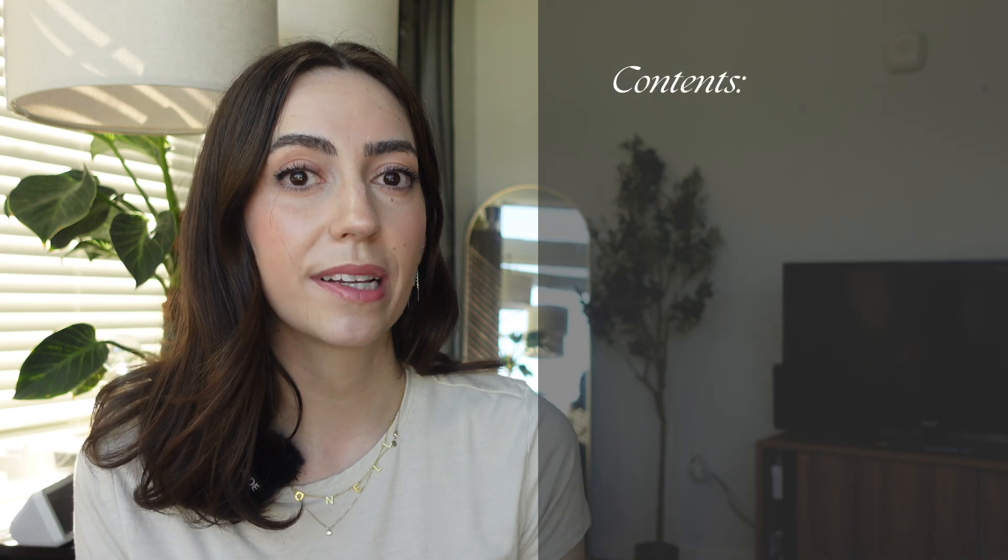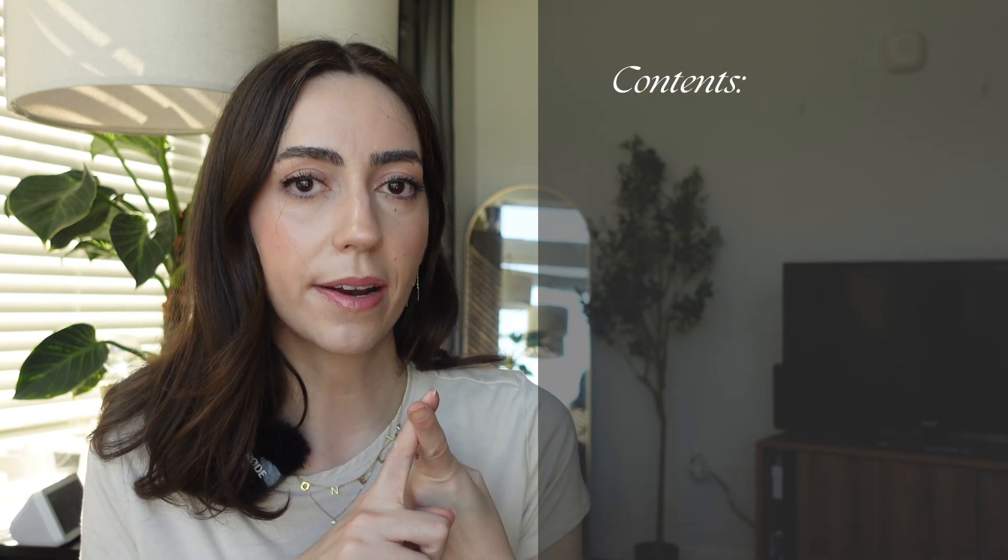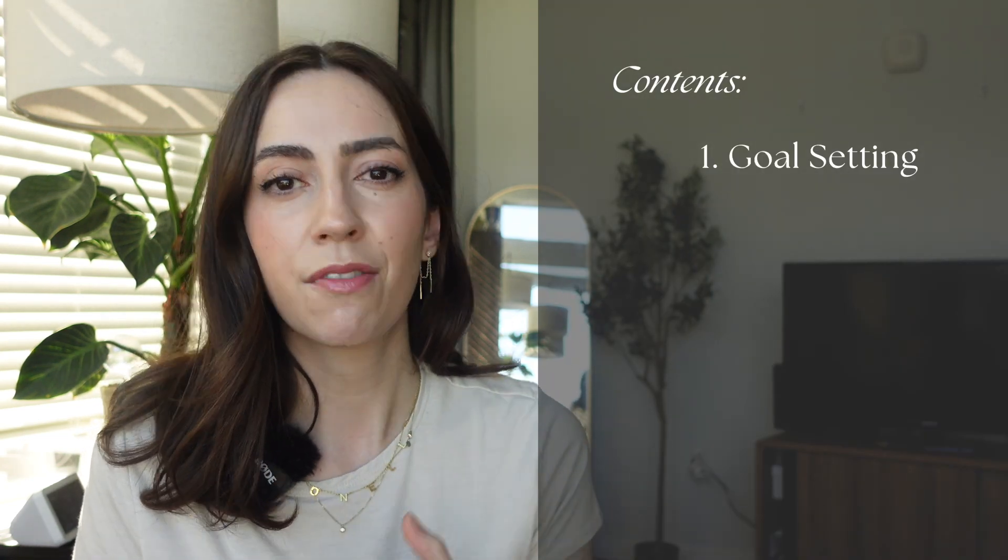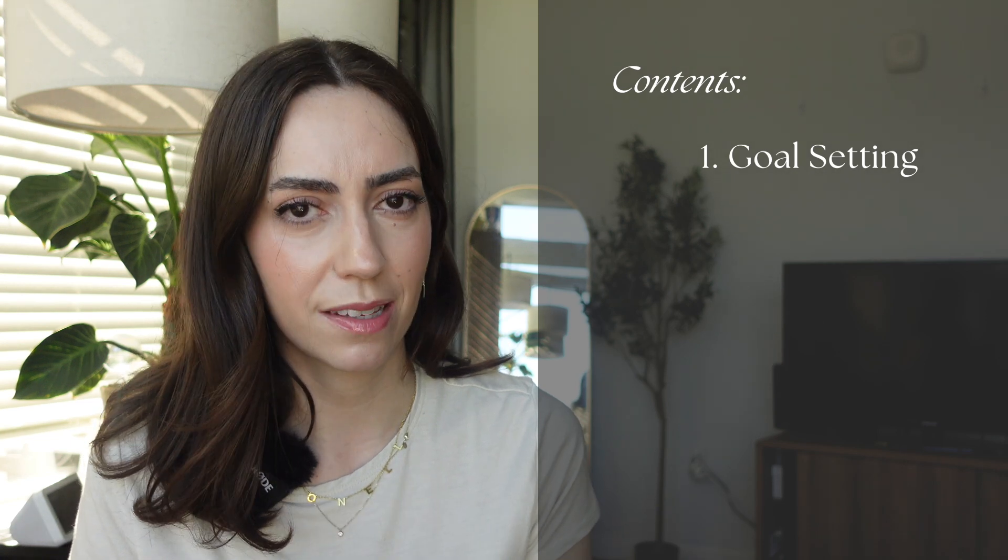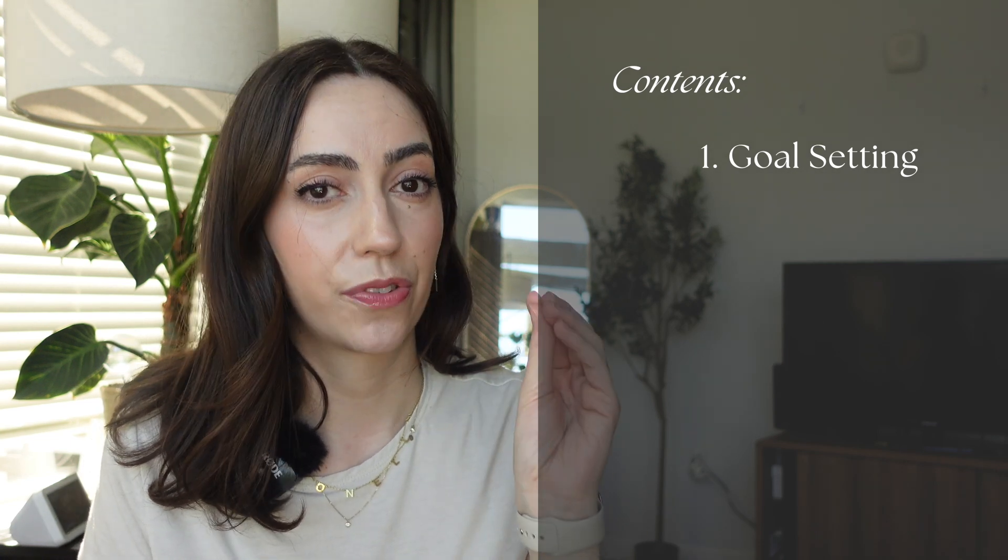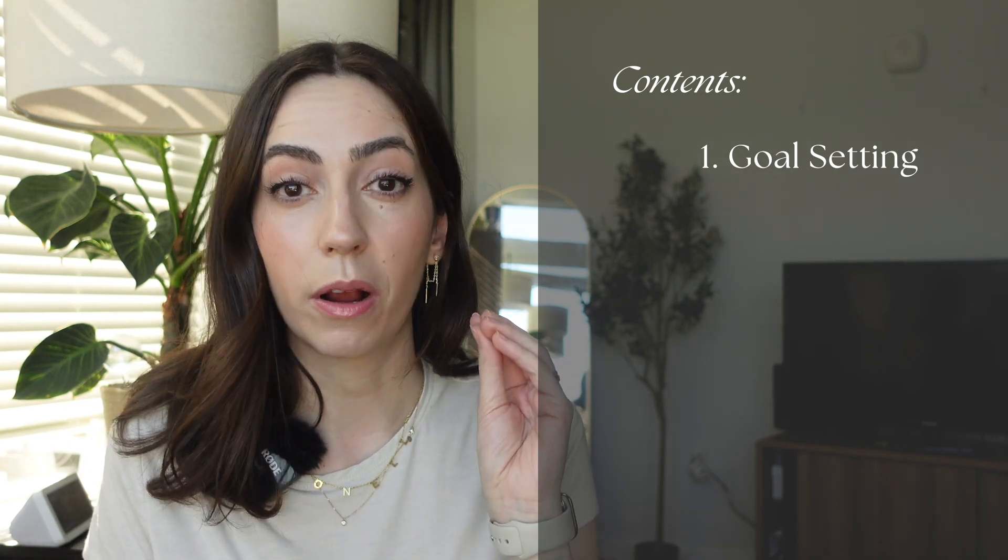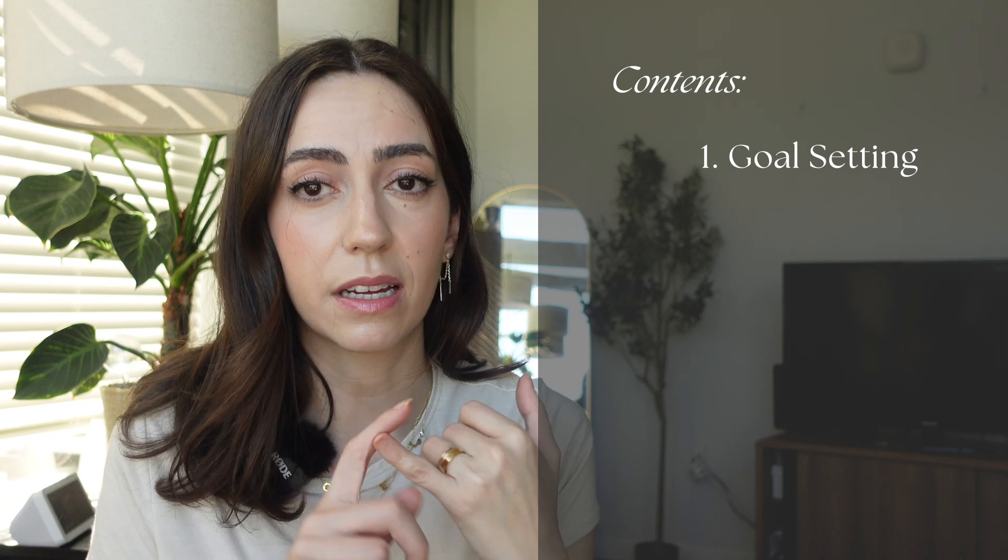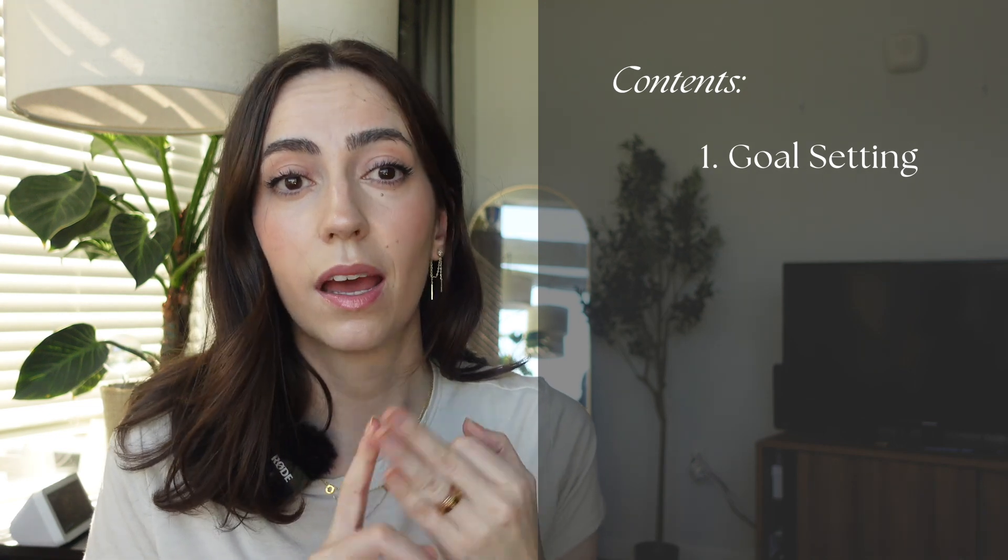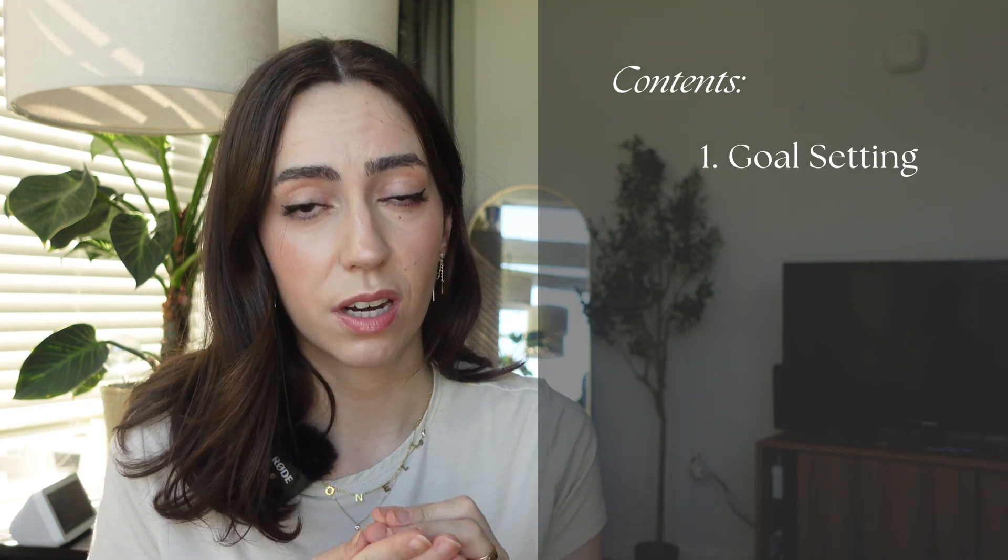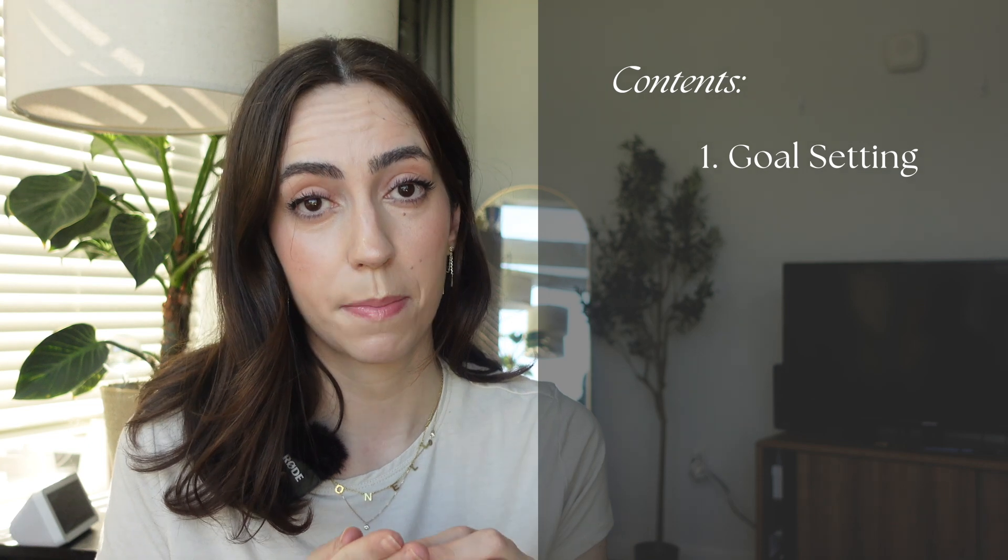This video is going to be split into four parts. The first part is goal setting. You can't really embark in a journey this difficult without having a north star or a goal that's driving you. It's going to get difficult, it's going to get frustrating, you're going to want to quit, and this goal and this vision is what's going to keep you going.